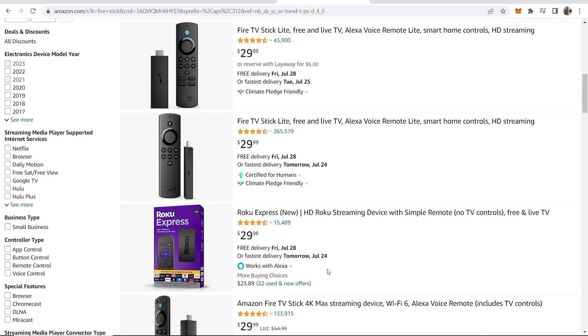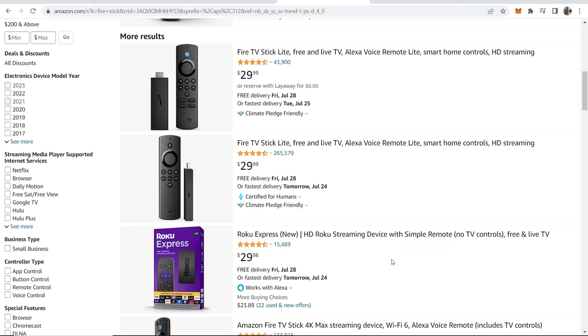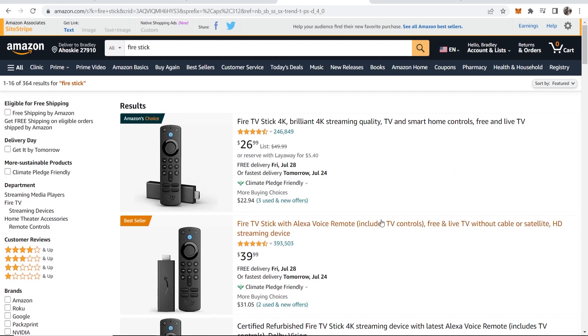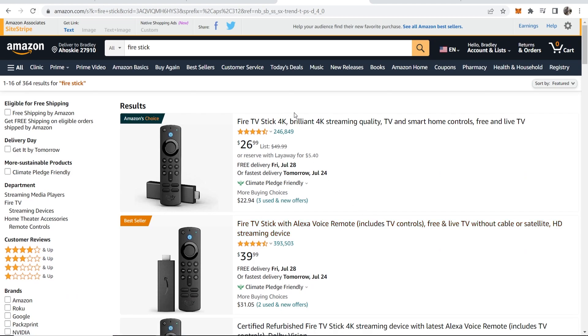Even if they get upsells and buy different or random stuff off Amazon, whatever it is within 24 hours you will earn a commission.